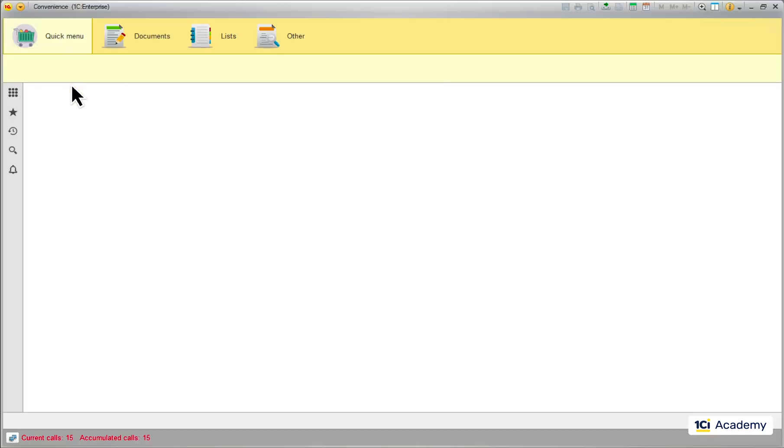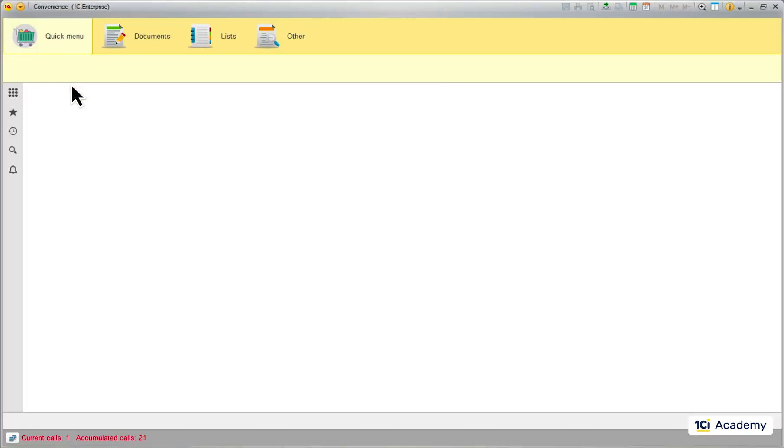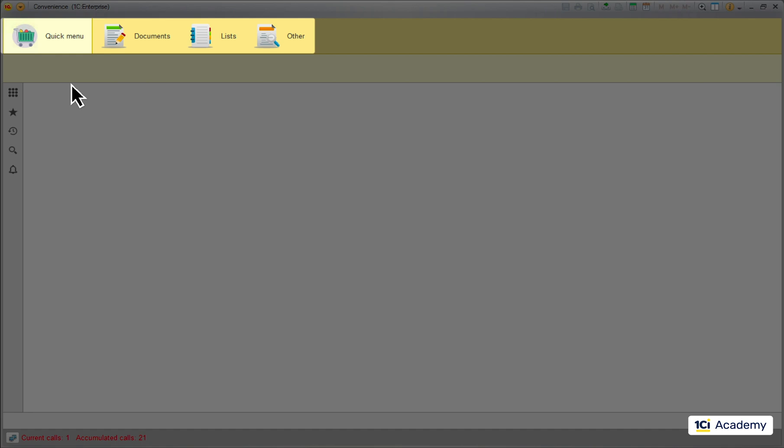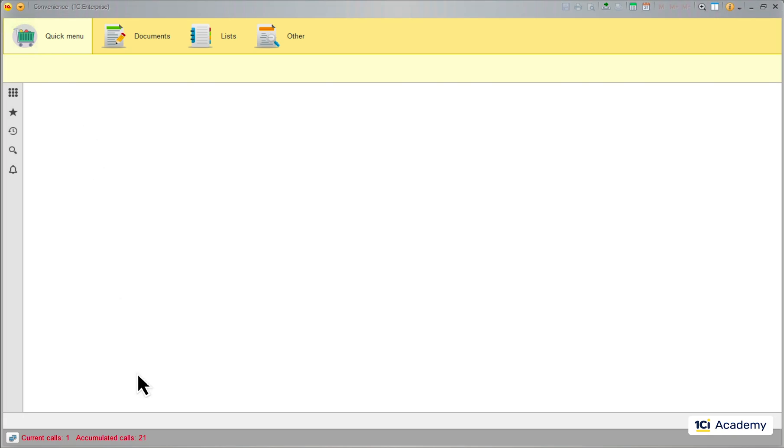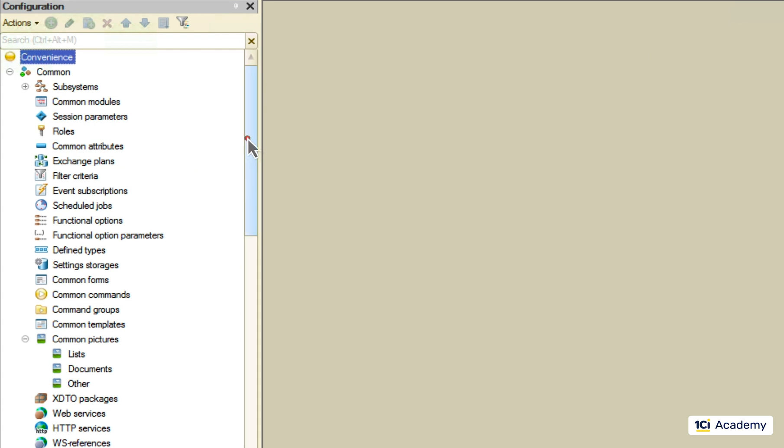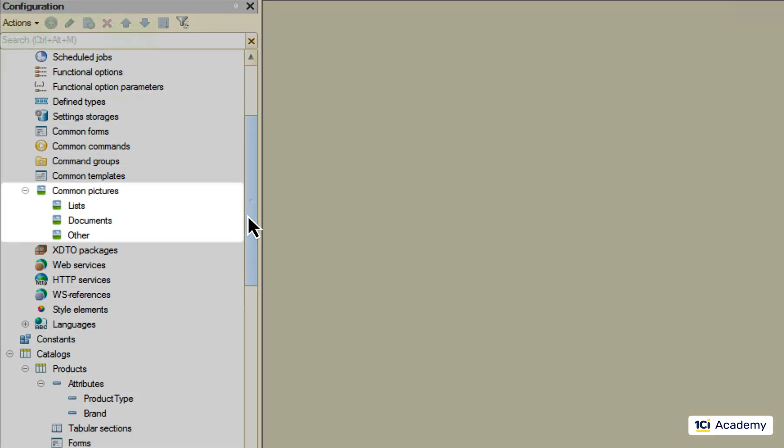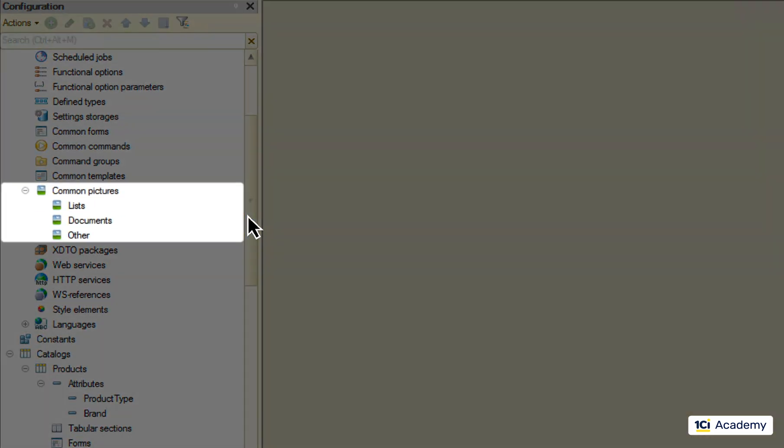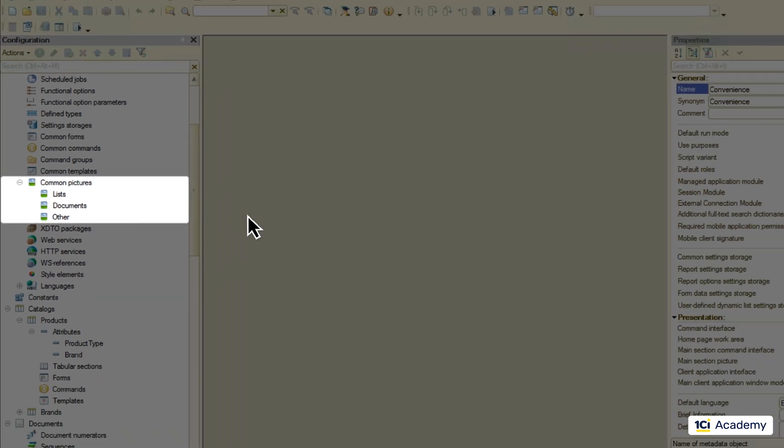Note that when we run the app, these pictures do not get loaded from the files they used to live in. They now live right in the app here in the common pictures, so they always go with the app wherever it goes.